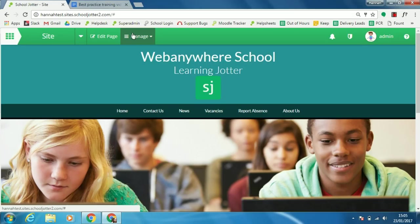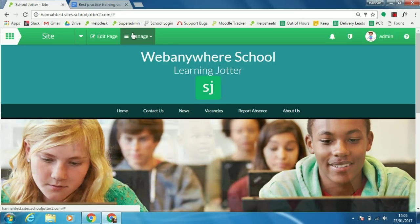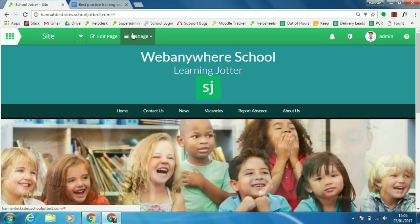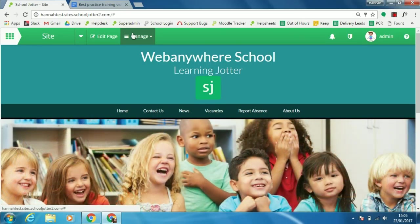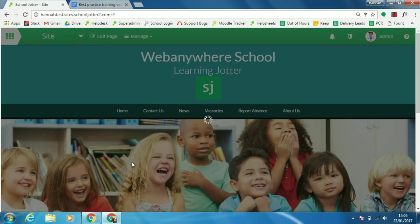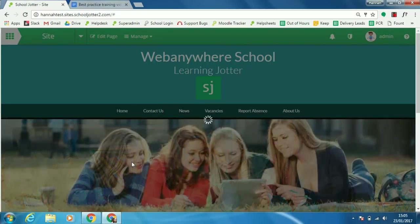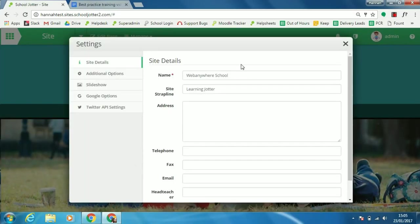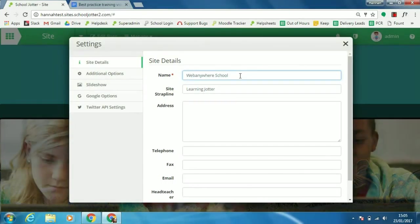You may sometimes want to change the title of your school's website. For example, if you go to Manage and Settings, you'll find that what's in here reflects what's at the top of your page. Now you may not be able to do this yourself if your title is instead part of an image.